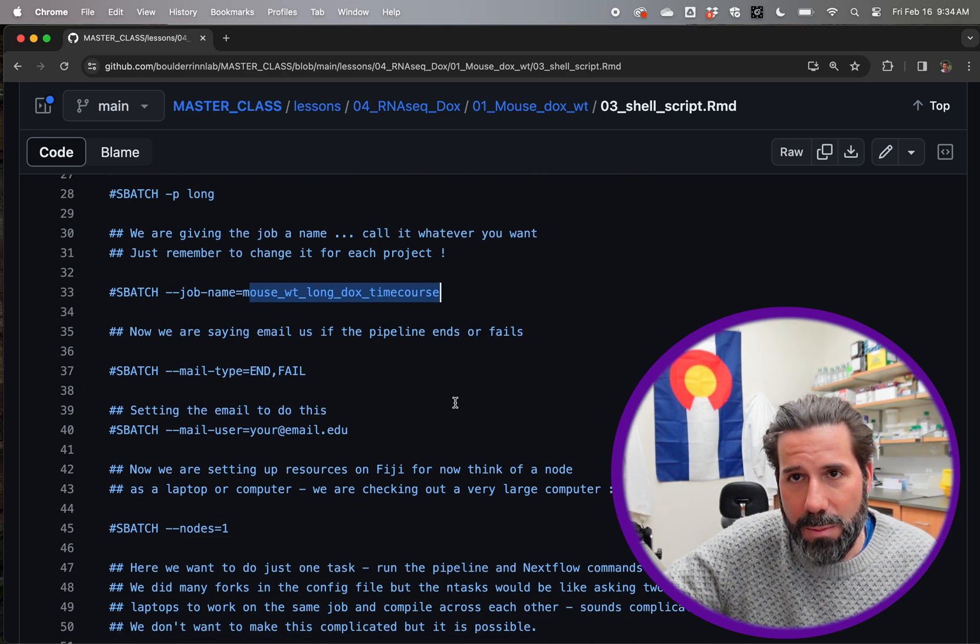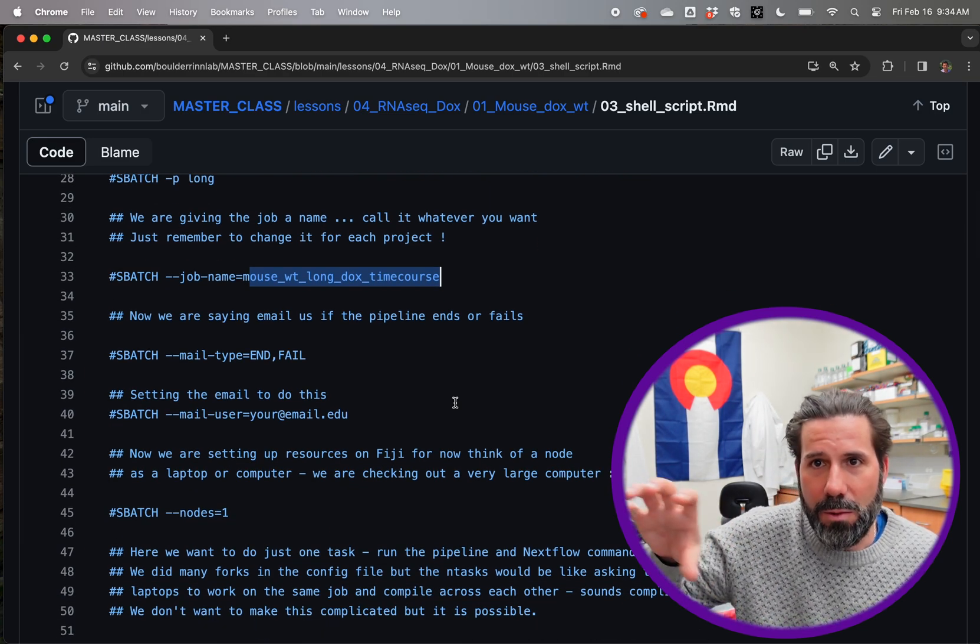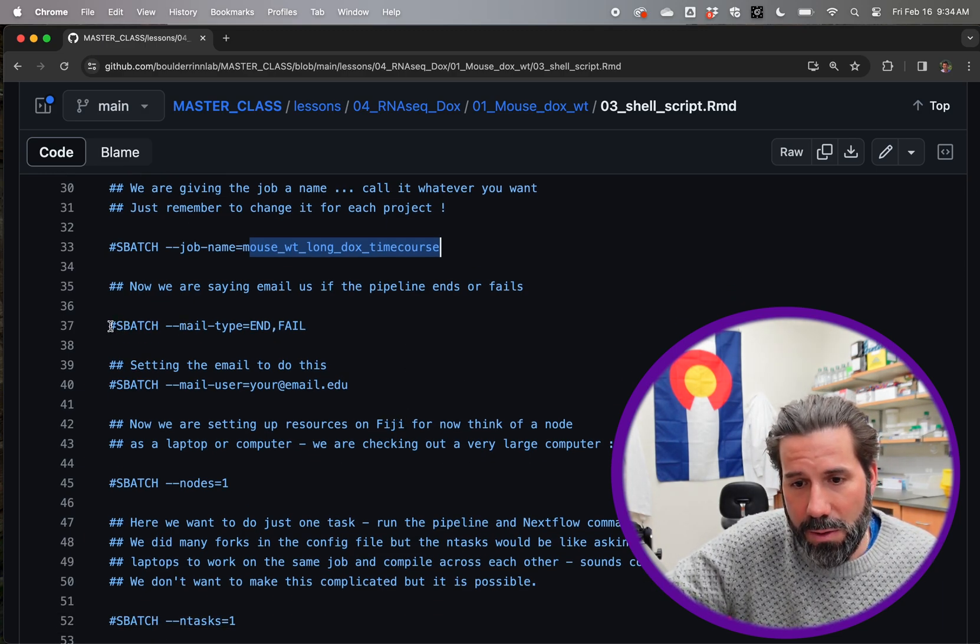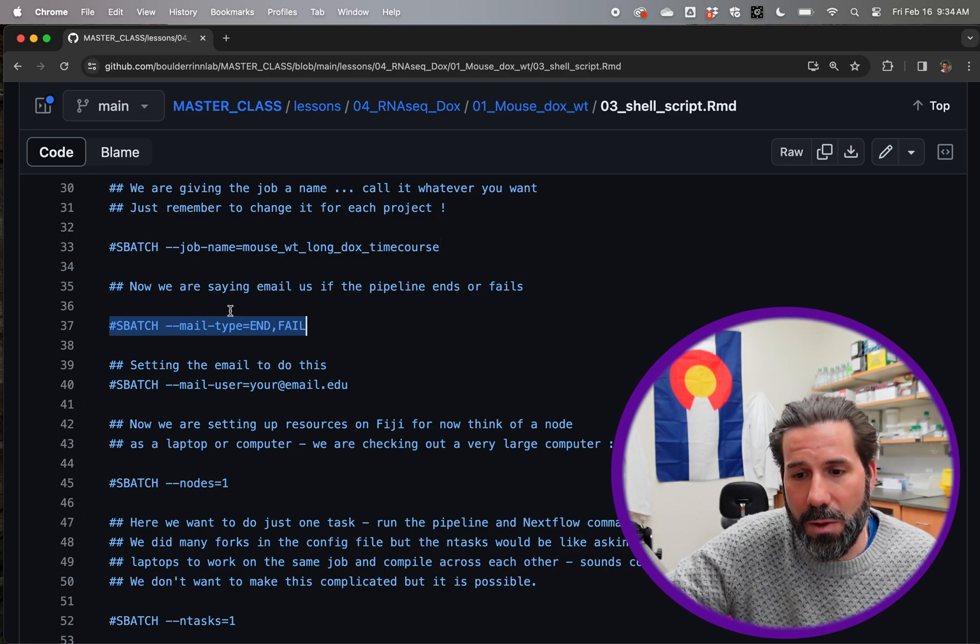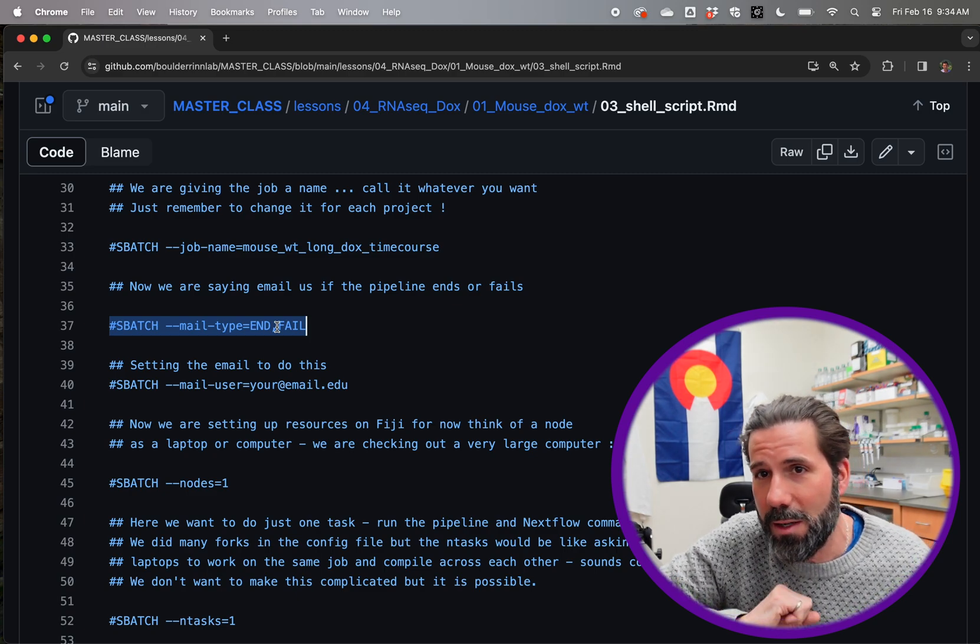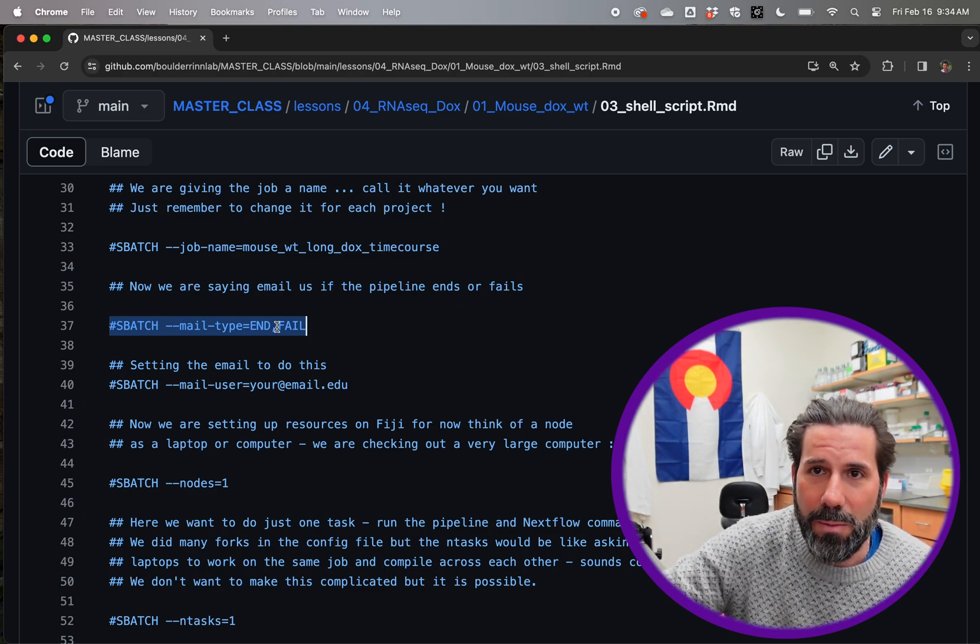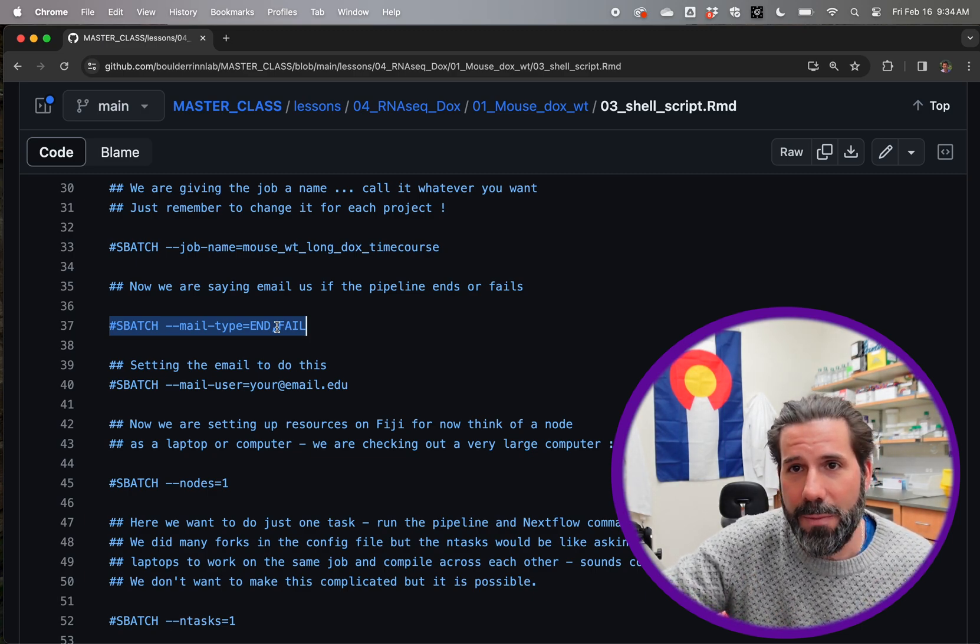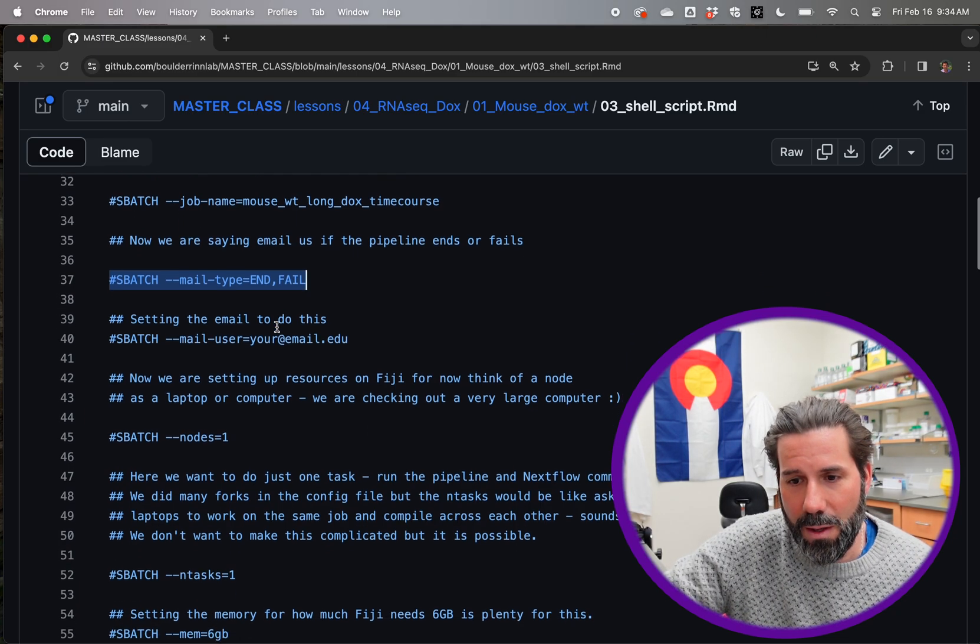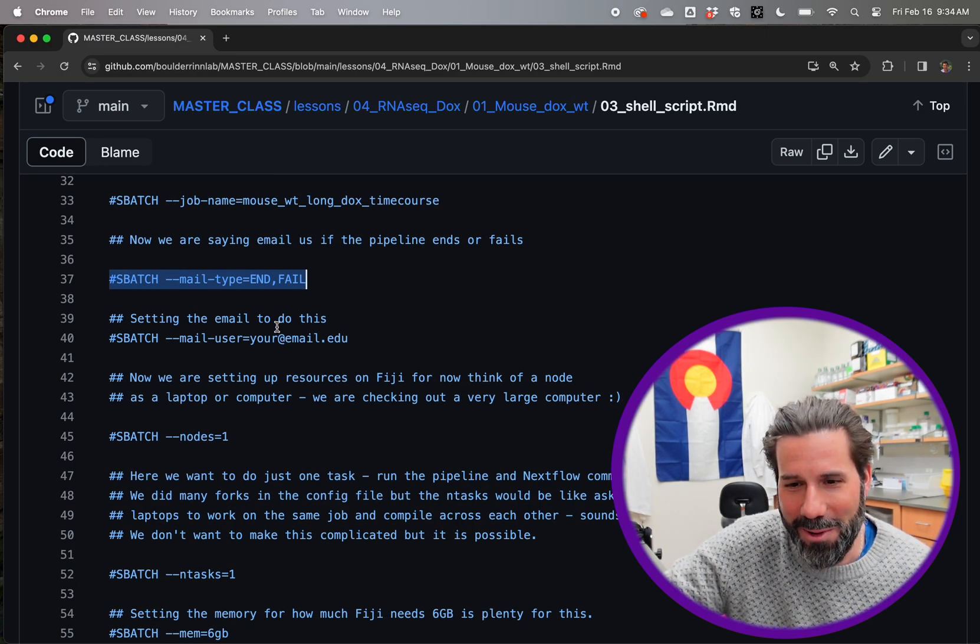You do want to change this every time you do a different project. So you can keep track of this sheet tells you exactly what was run and when. And then you can also have the computer email you. And so mail type equals end or fail. So if the project ends and you're done, it'll send you an email. And if it fails, it'll send you an email.